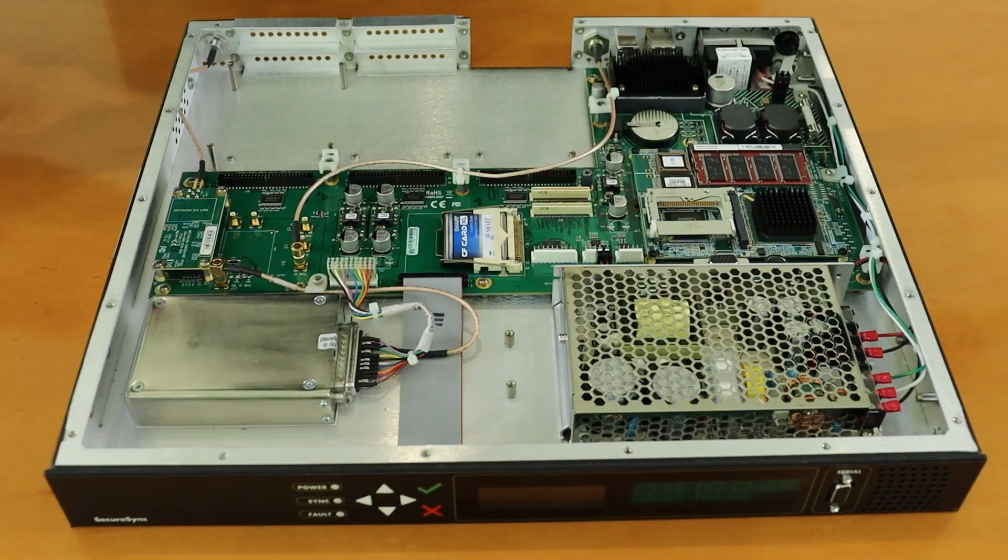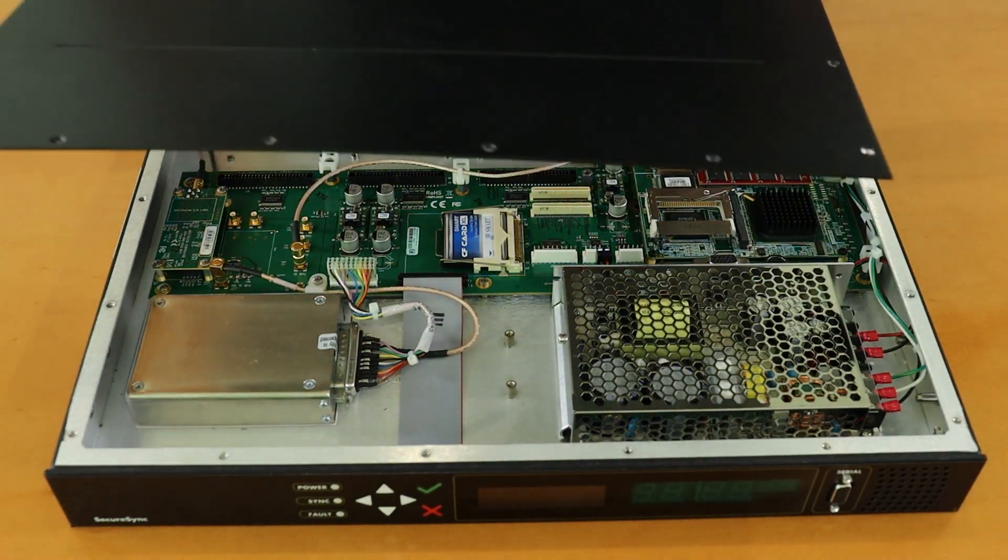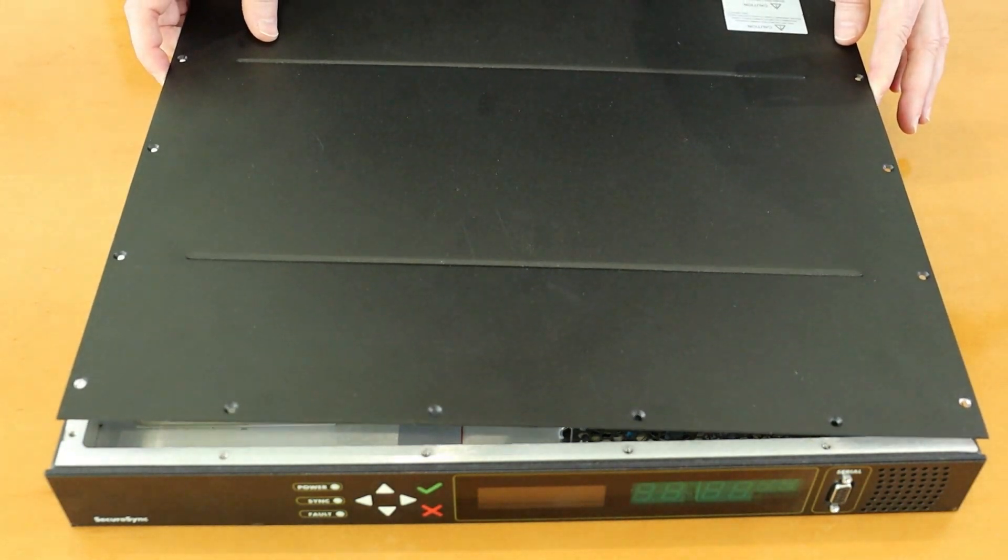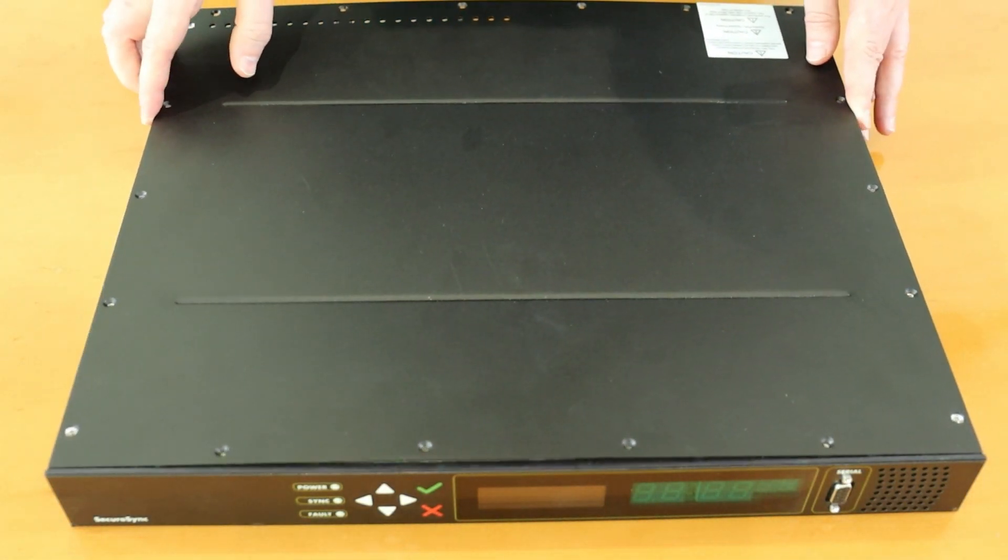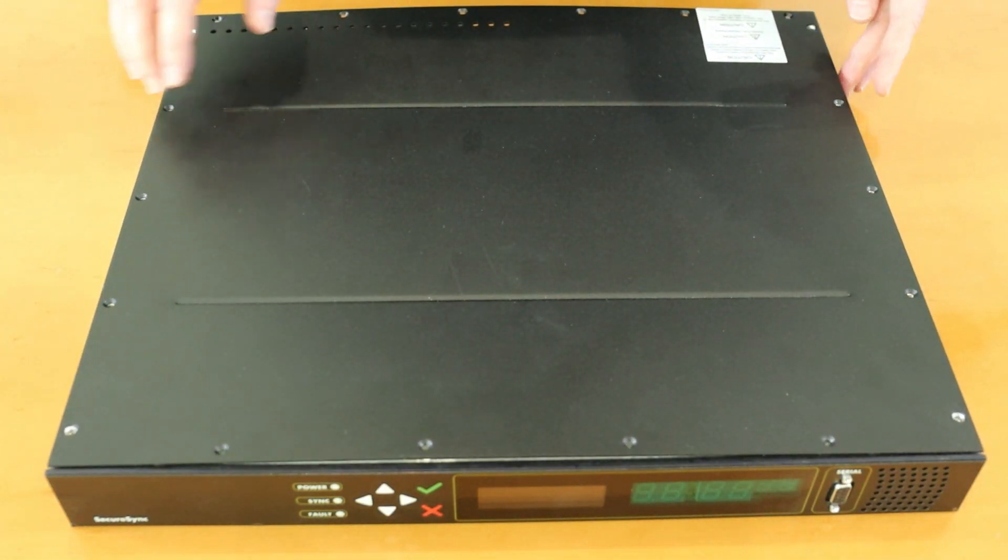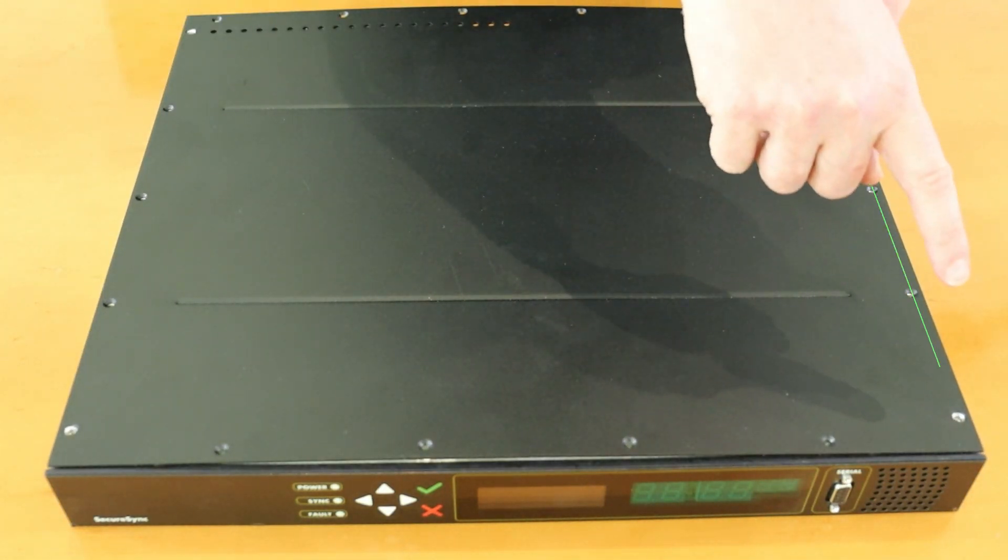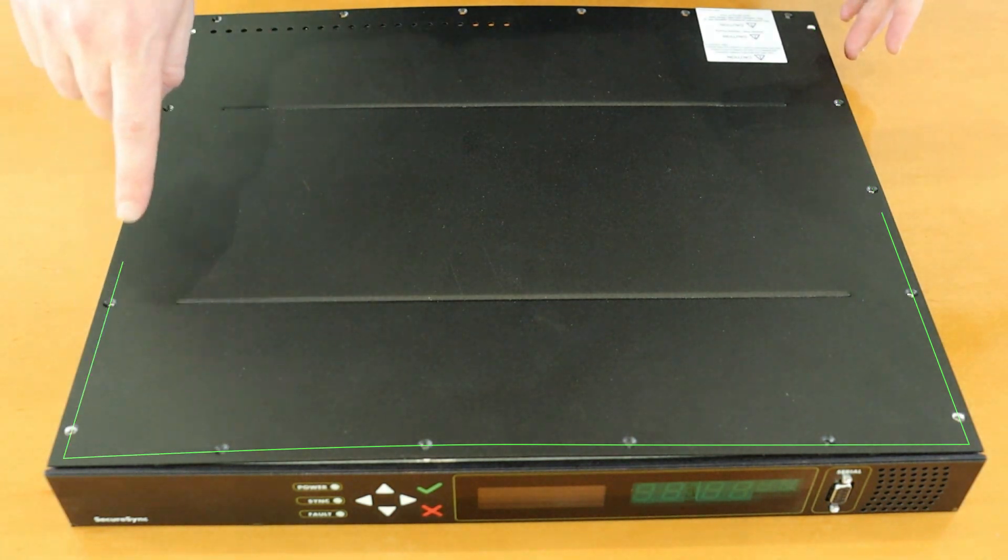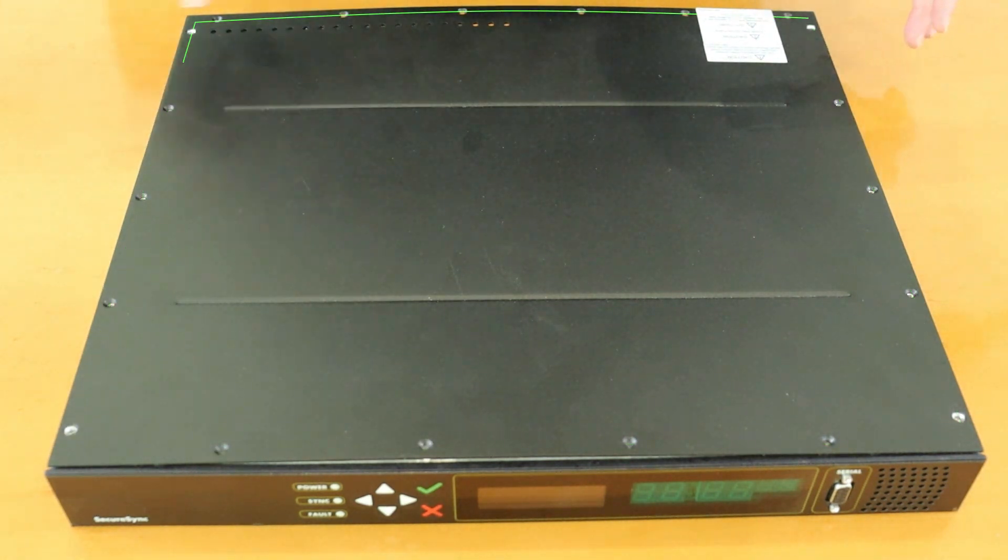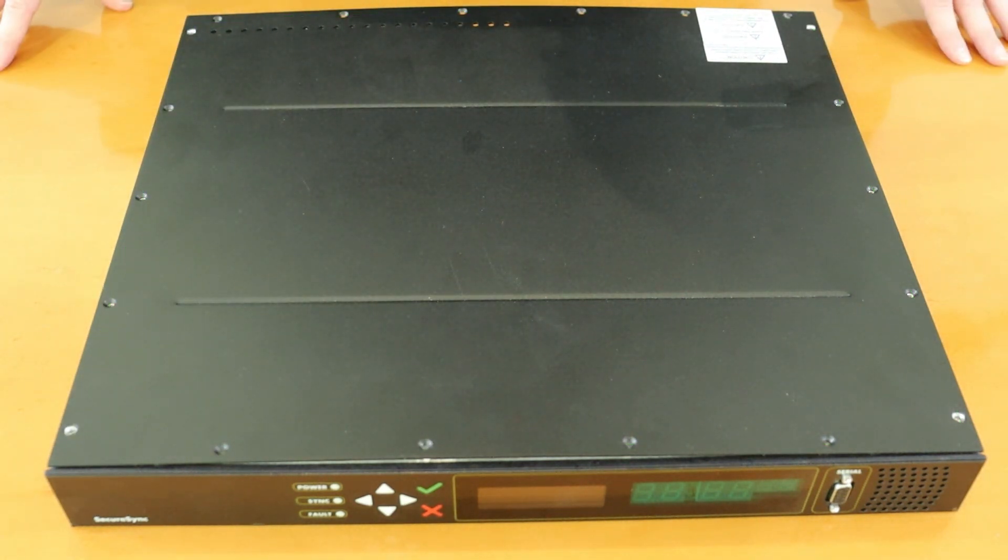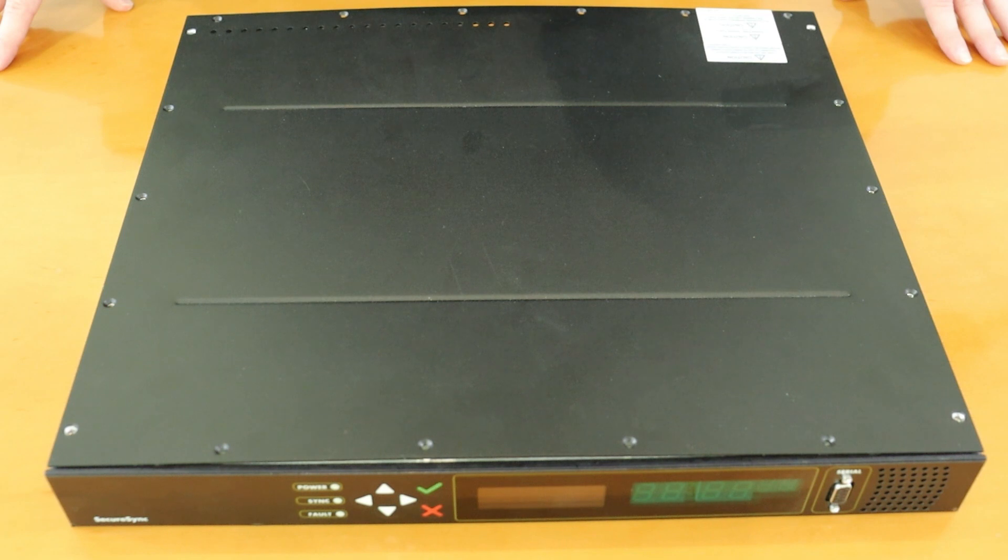I can now secure the top cover of the unit back down using the black screws I set aside earlier. Once again it is important when adding these screws back to be careful not to strip, over torque, or cross thread them, especially if using a mechanical torque driver.